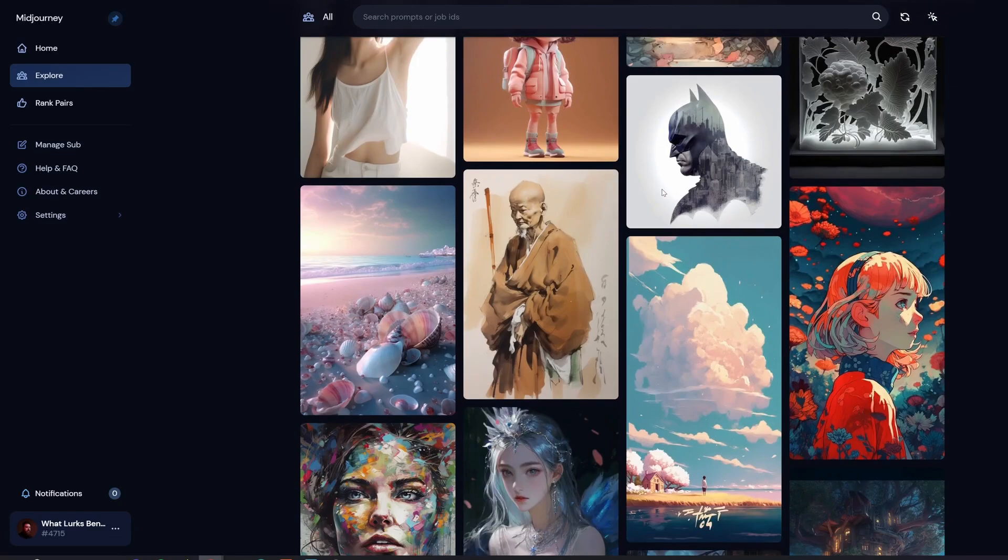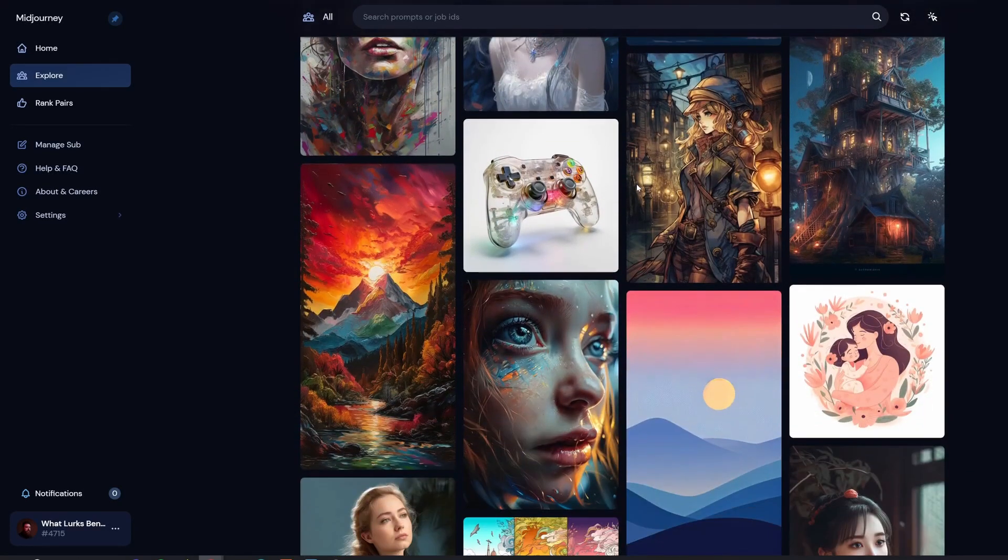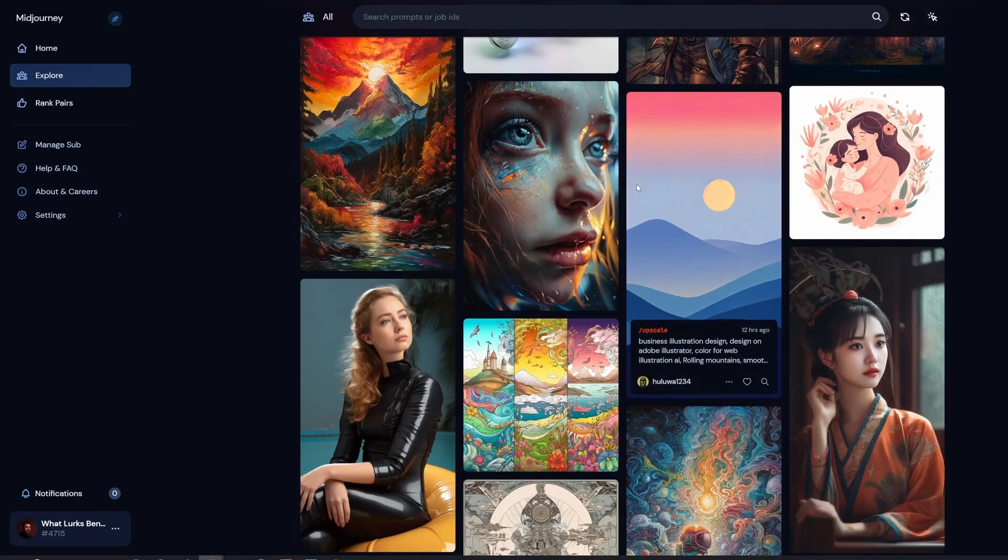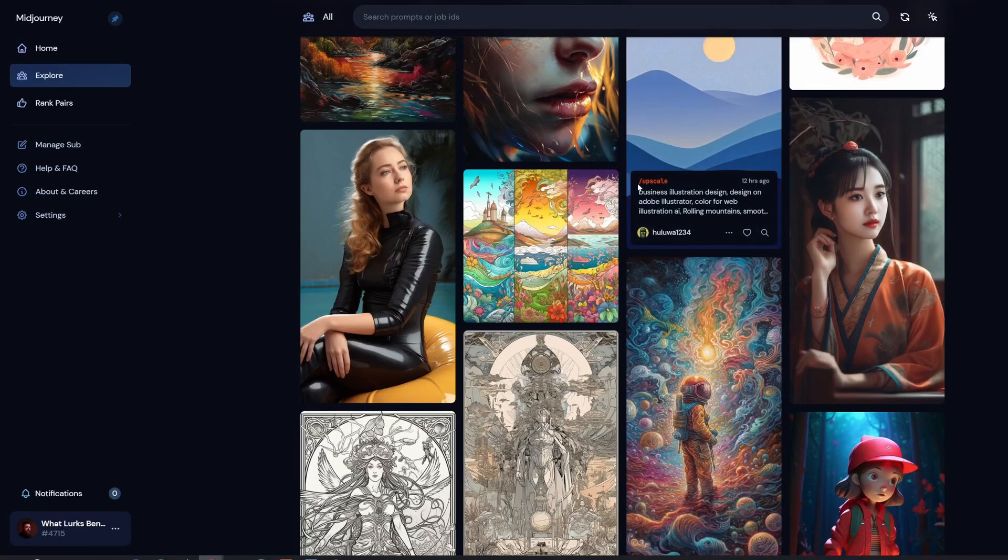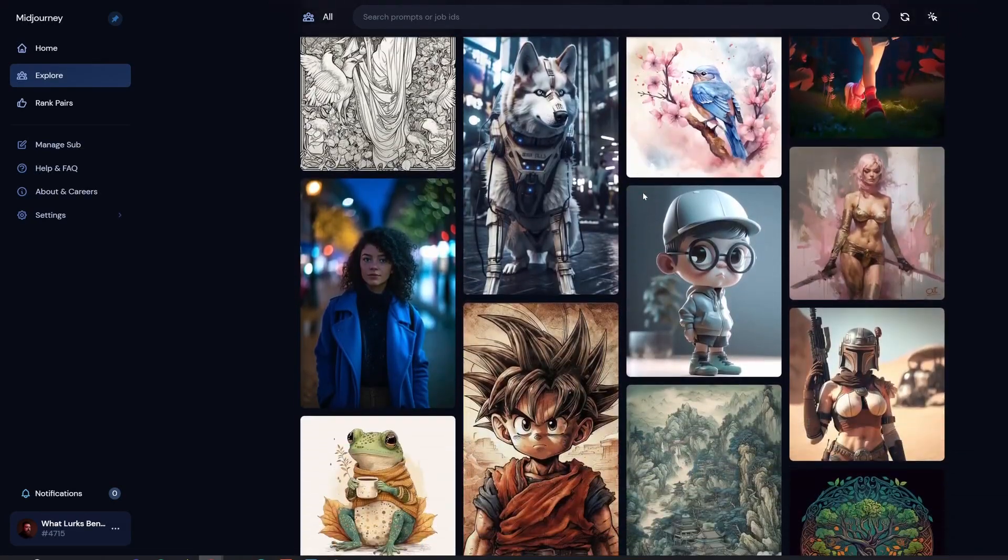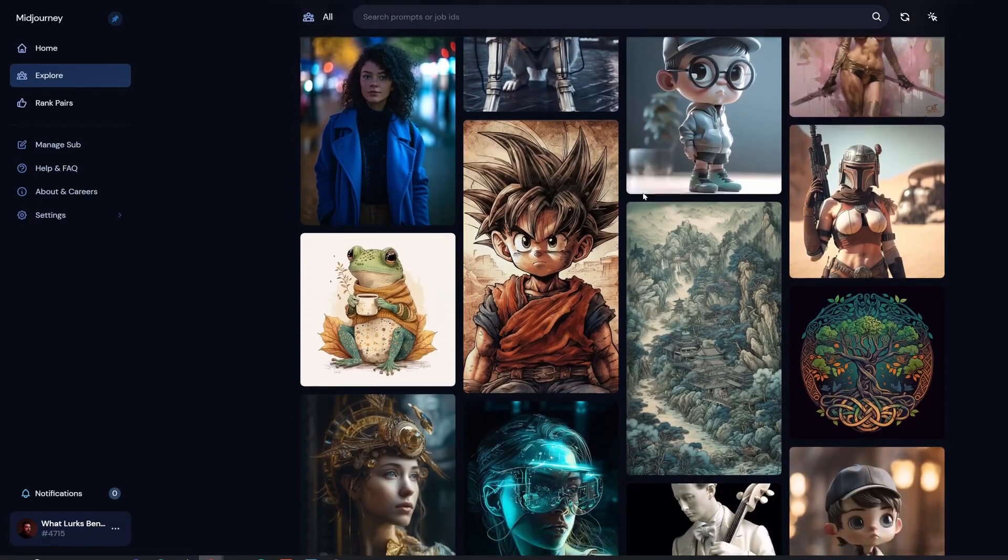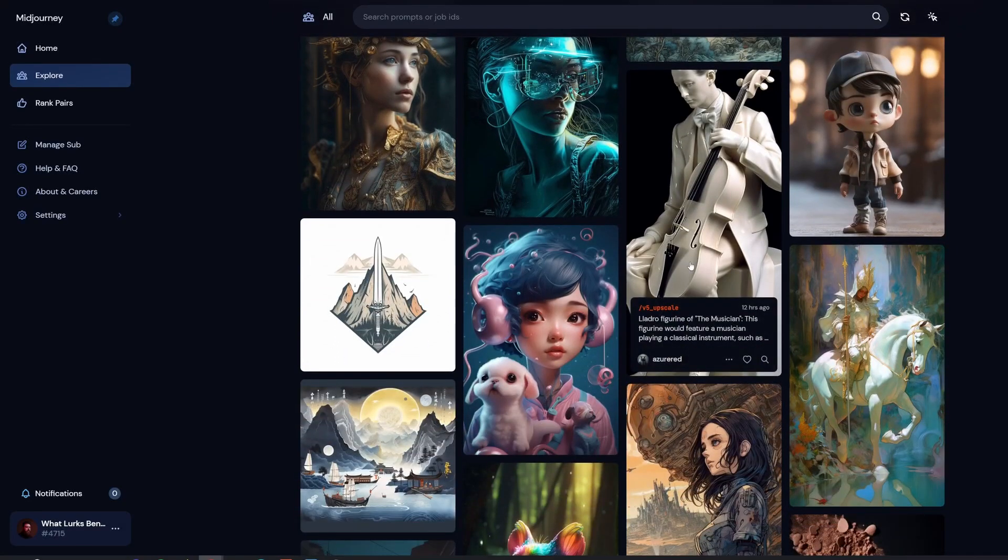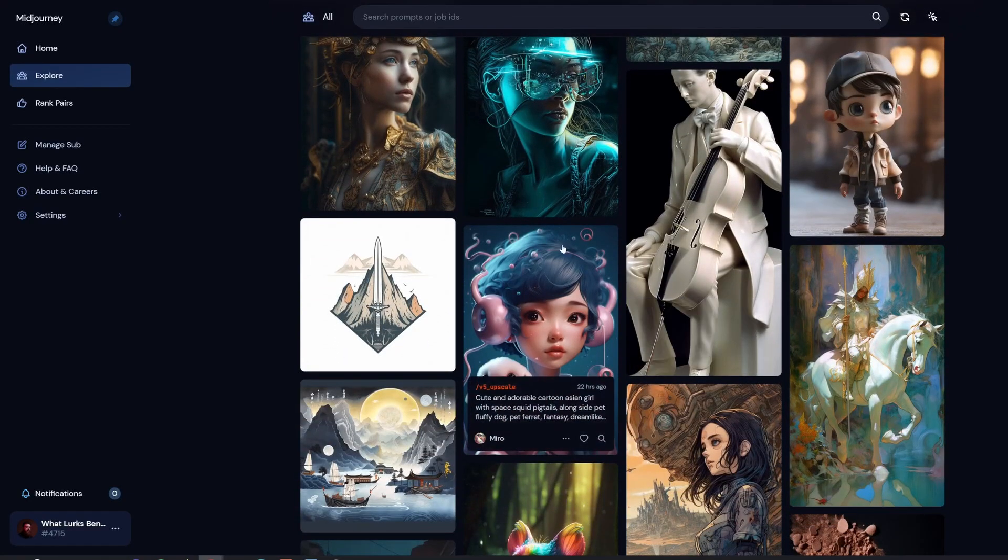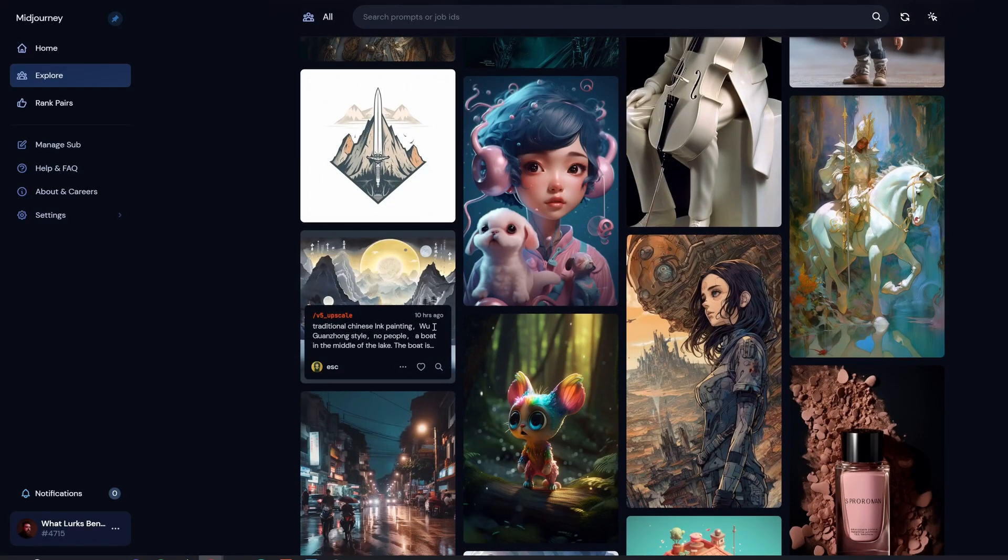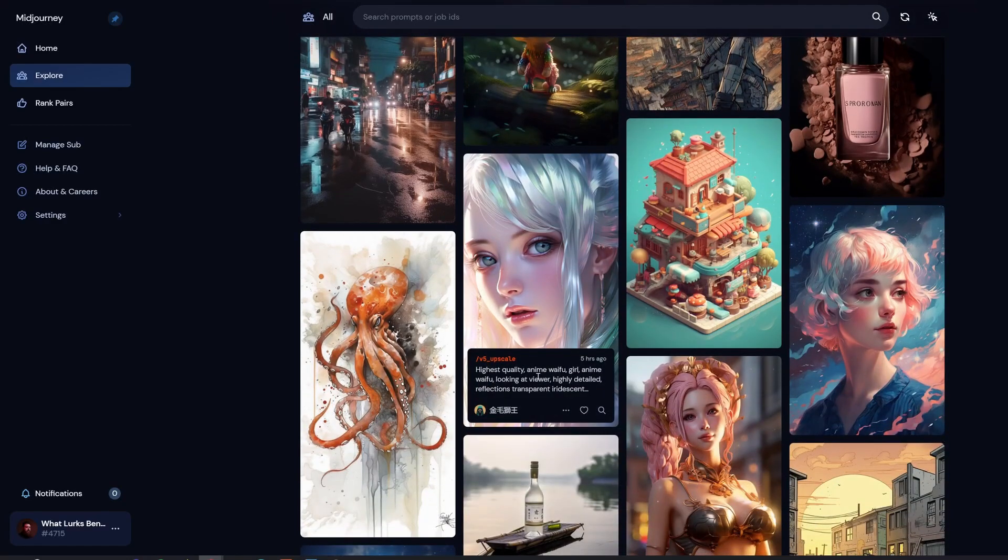The first thing you're going to want to do to get really good prompts, if you're new to MidJourney, is come up here specifically to midjourney.com/app/feed. Now you will have to log in. Fortunately, a membership is free and if you want to pay you can. We'll get into that a little later.